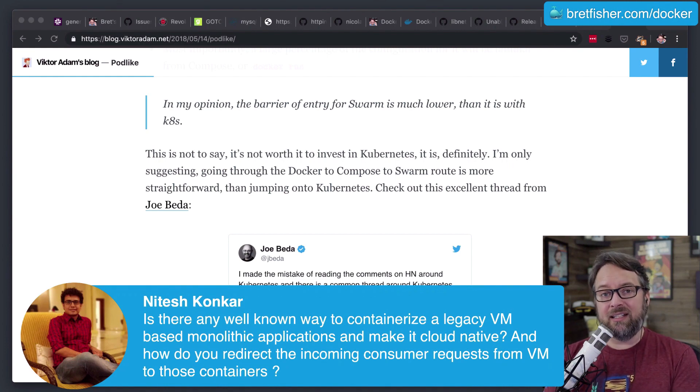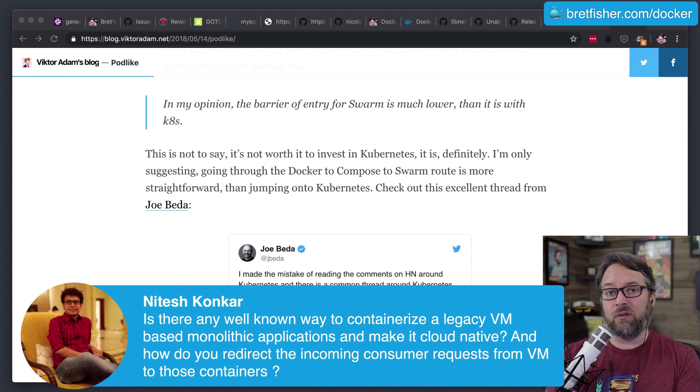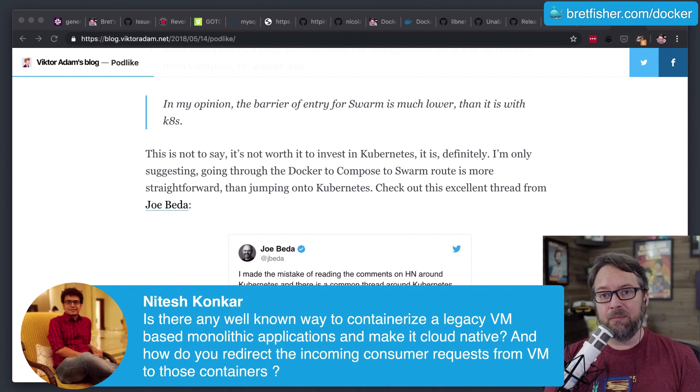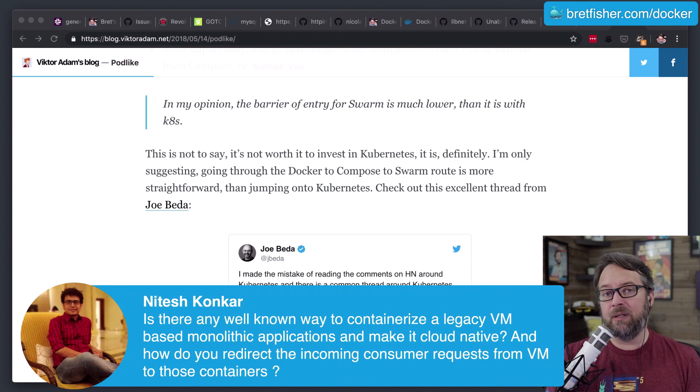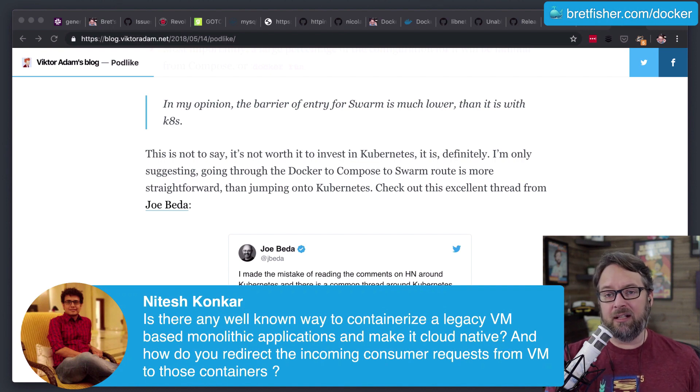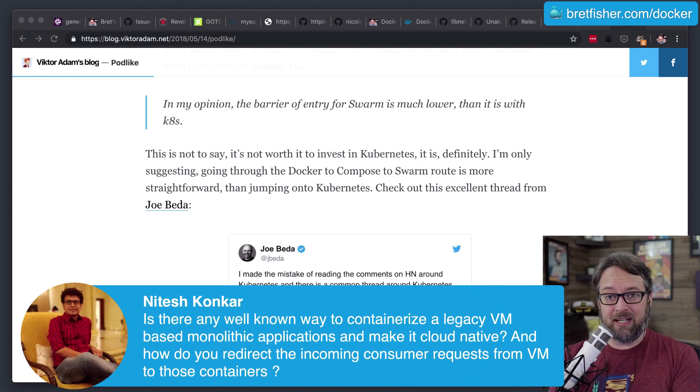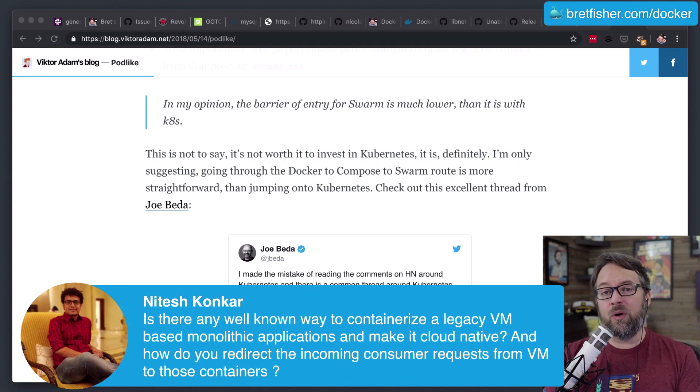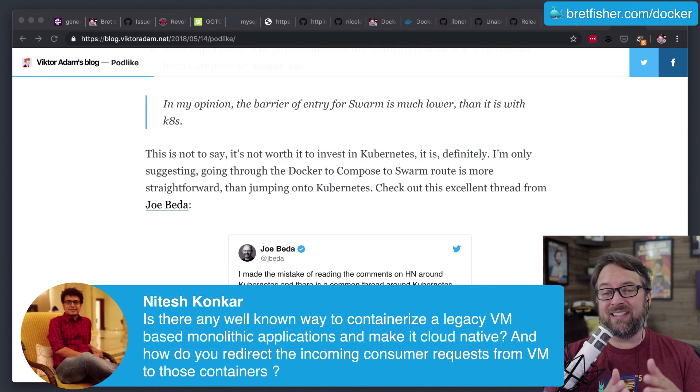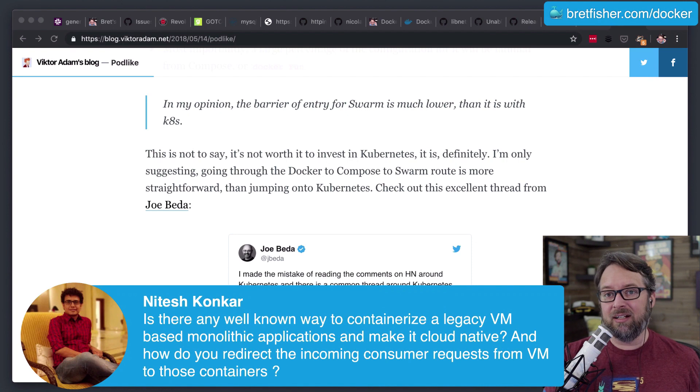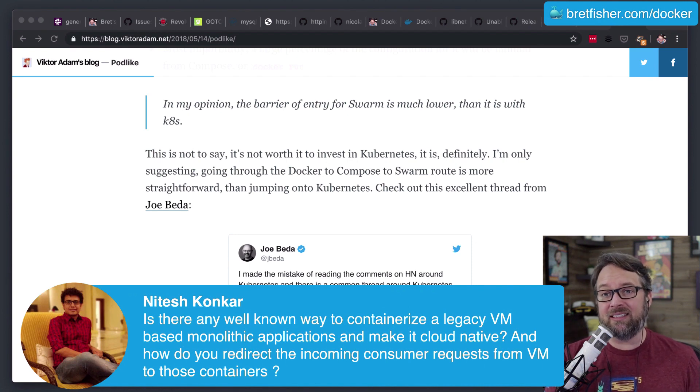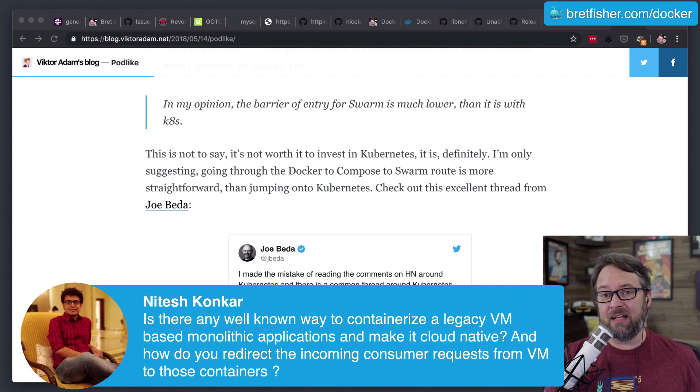You cannot containerize a full VM. That's not a thing because a VM includes the kernel and the kernel drivers and all sorts of things that don't go in containers. So you wouldn't want to containerize the rest of the OS anyway, because that's probably at least a gig of unnecessary stuff inside that VM.